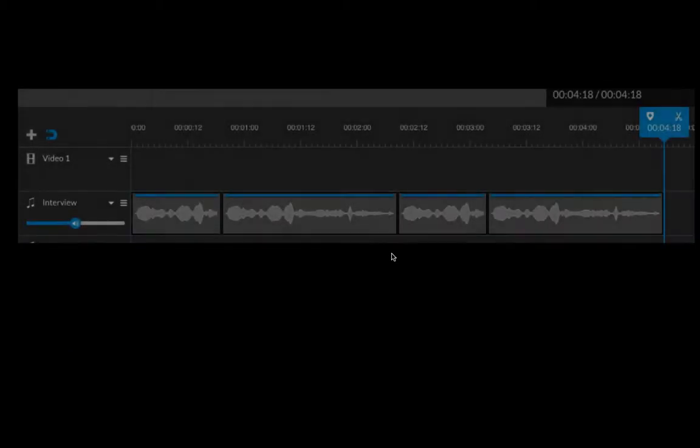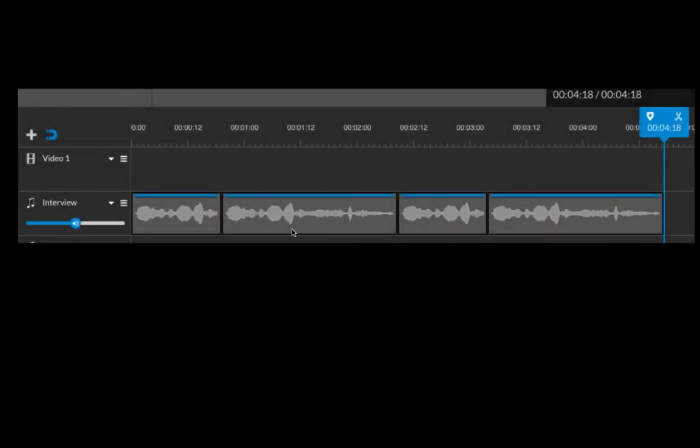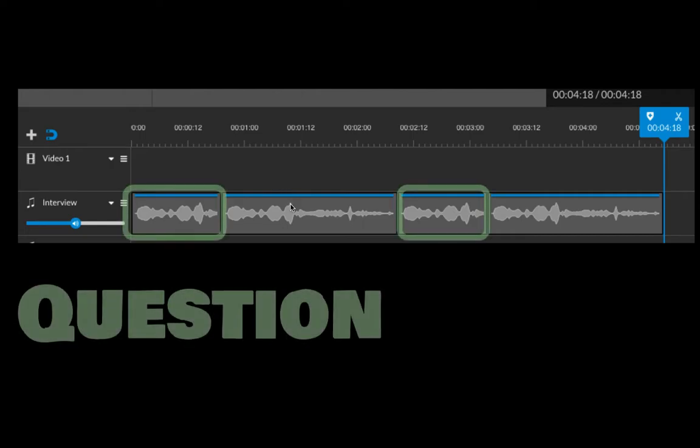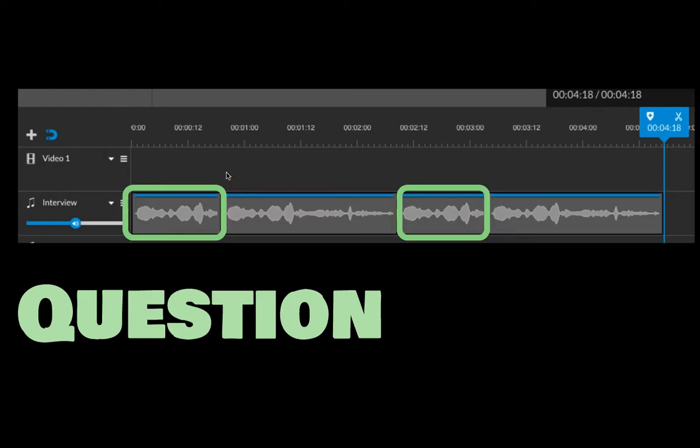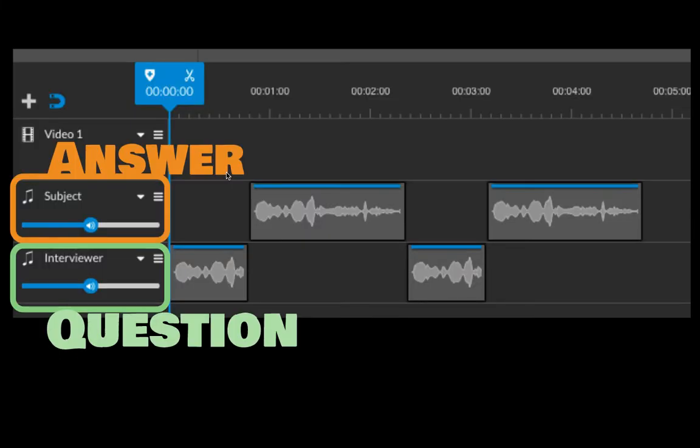You might be thinking, well, why can't I just put my audio all on one track like this, where it's question, answer, question, answer. Again, this creates some gaps in your audio, and it just doesn't sound very natural and free-flowing. So we're going to suggest and recommend that you lay things out into audio tracks.